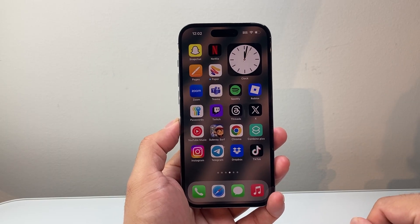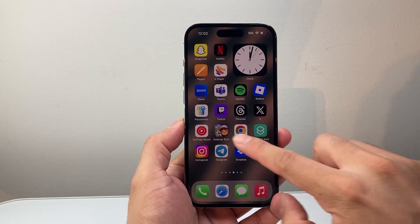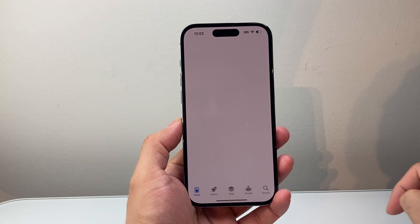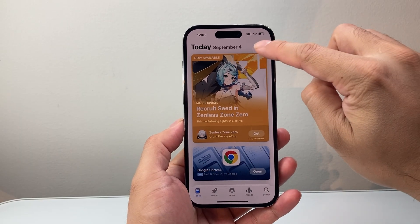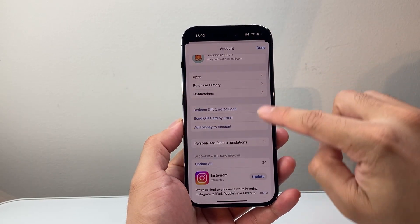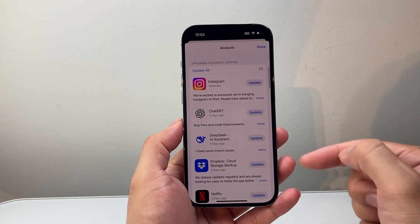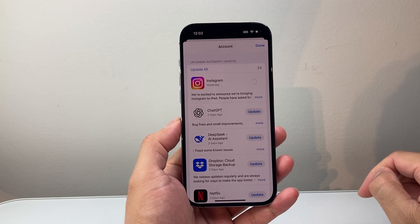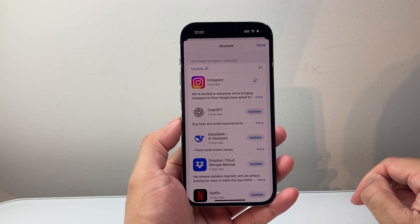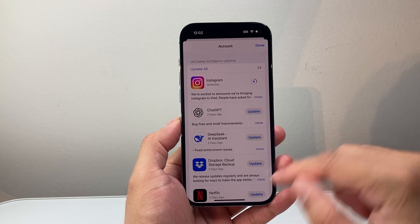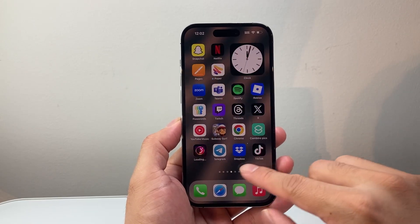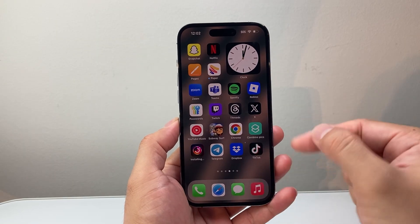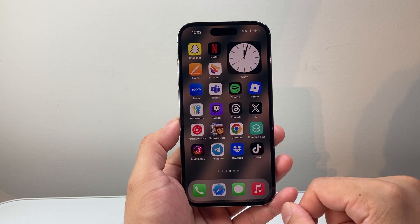Now if that didn't work, the next thing you're going to do is check if there's an update for the app. Go to the App Store and search for that app, or click on your profile at the top — it will show all the apps on your iPhone that have an update available. For example, if I'm having issues with Instagram not opening, I'll click that update and let it update. Wait until the update is complete — it will download and install — and then try to open the app again. That should do it.